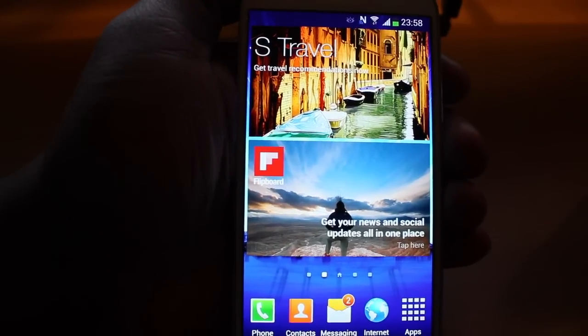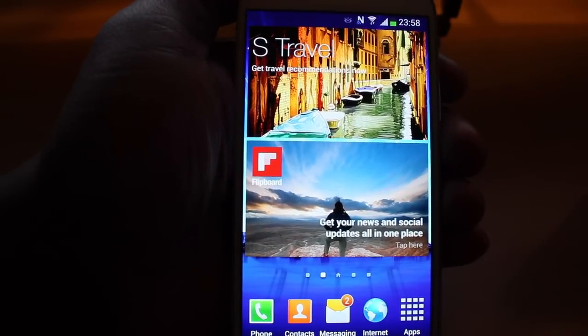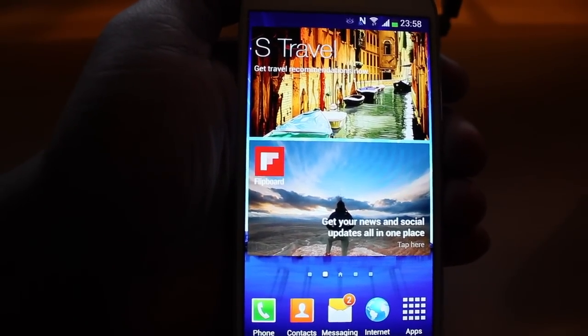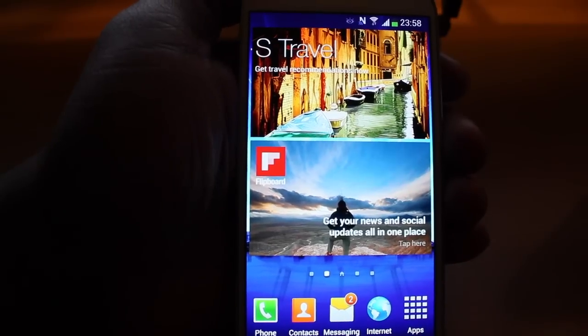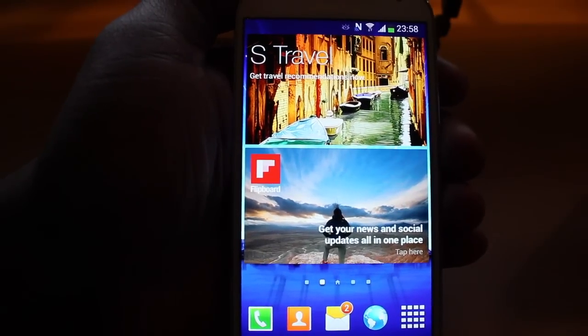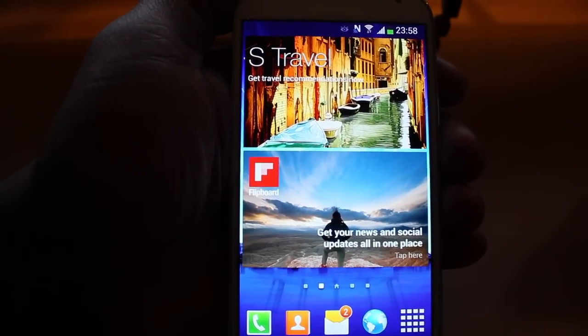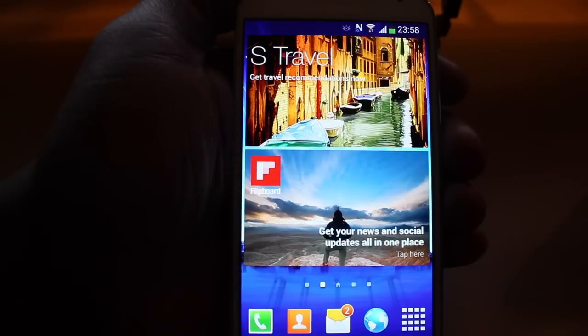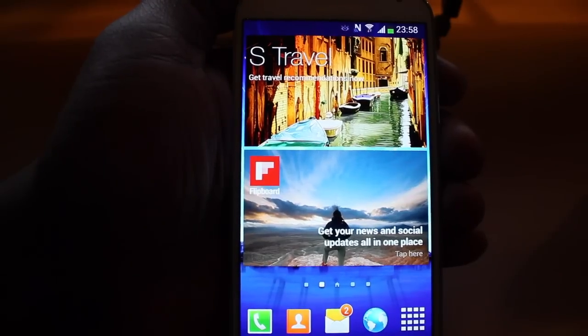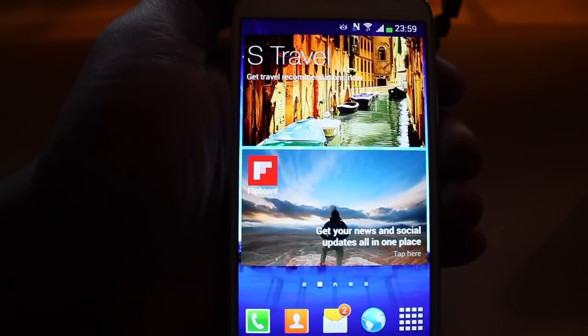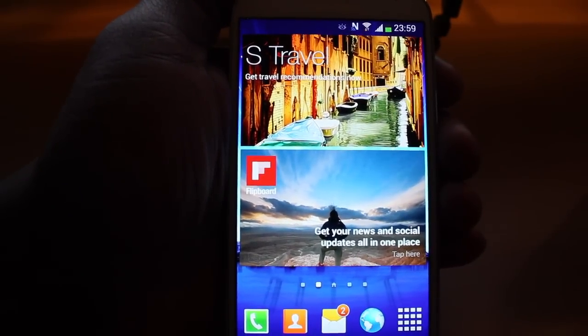Hey, what's up guys, Kors here. Welcome back to my channel. So recently I've been seeing a lot of people moving over from the iPhone to the new Samsung Galaxy S4.